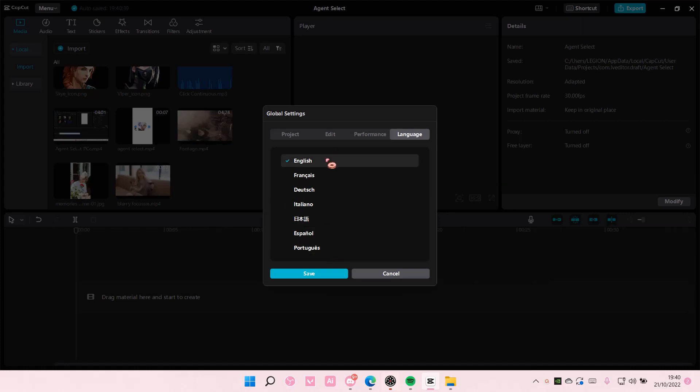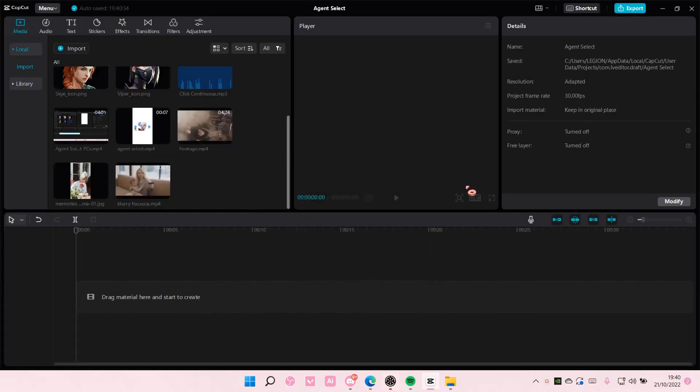So select one. I just selected English for mine and make sure you select save. CapCut will restart in that specific language.